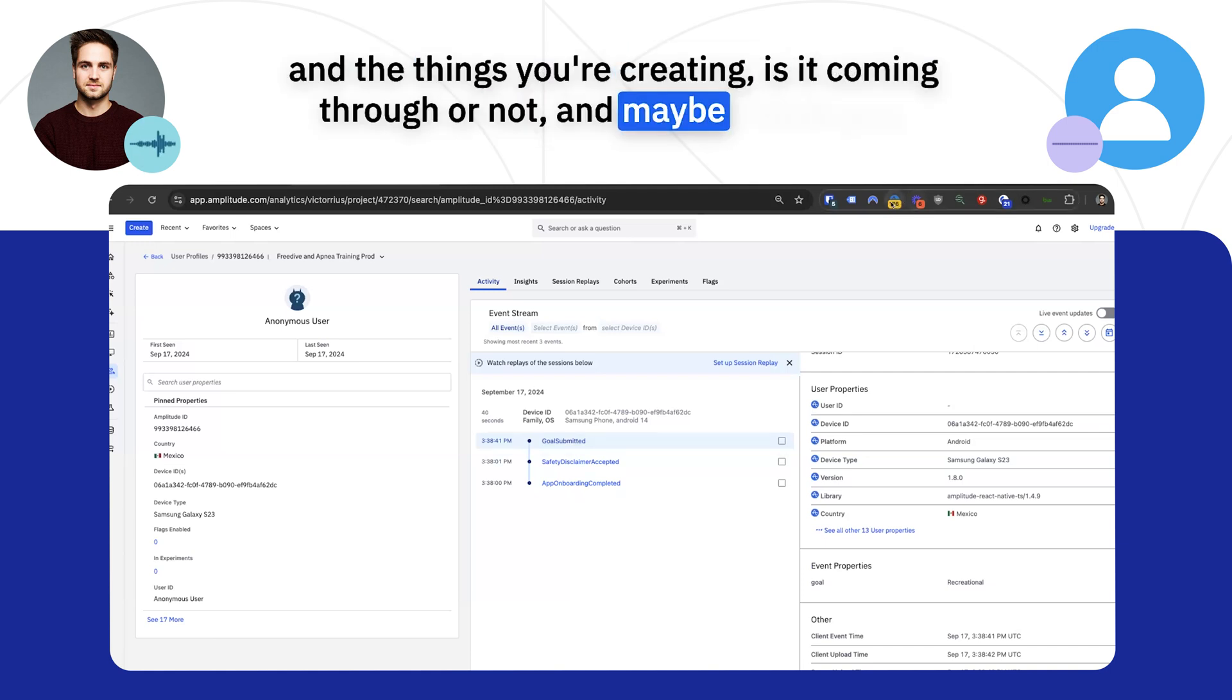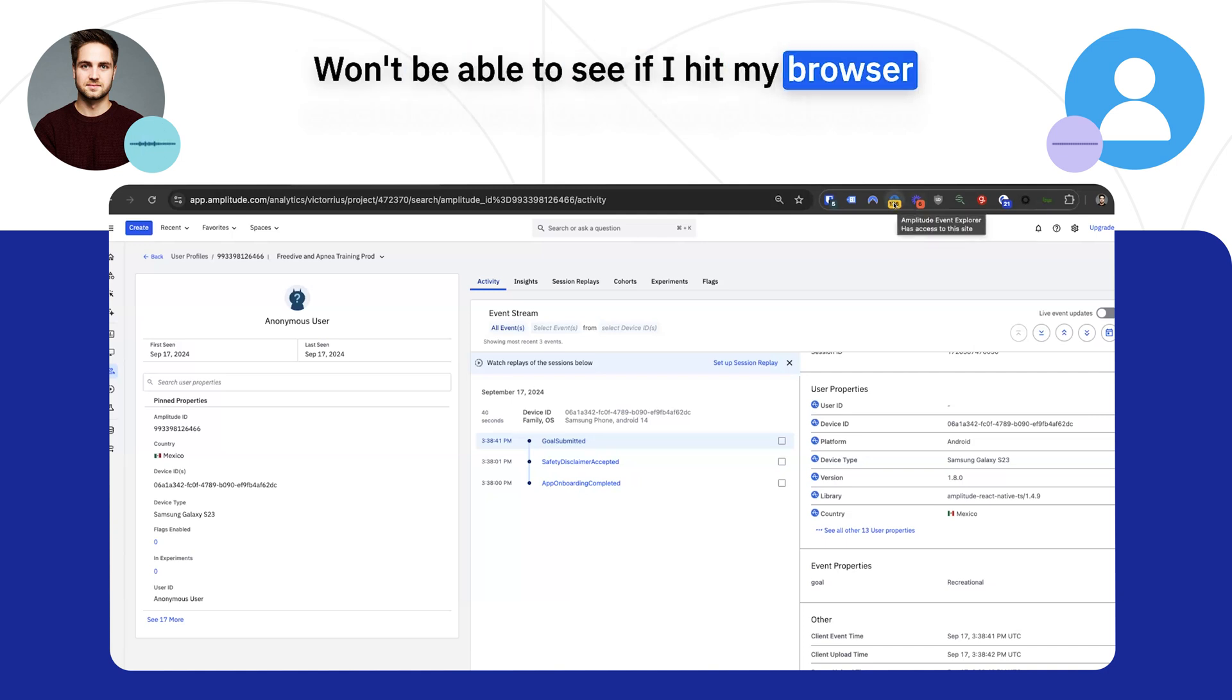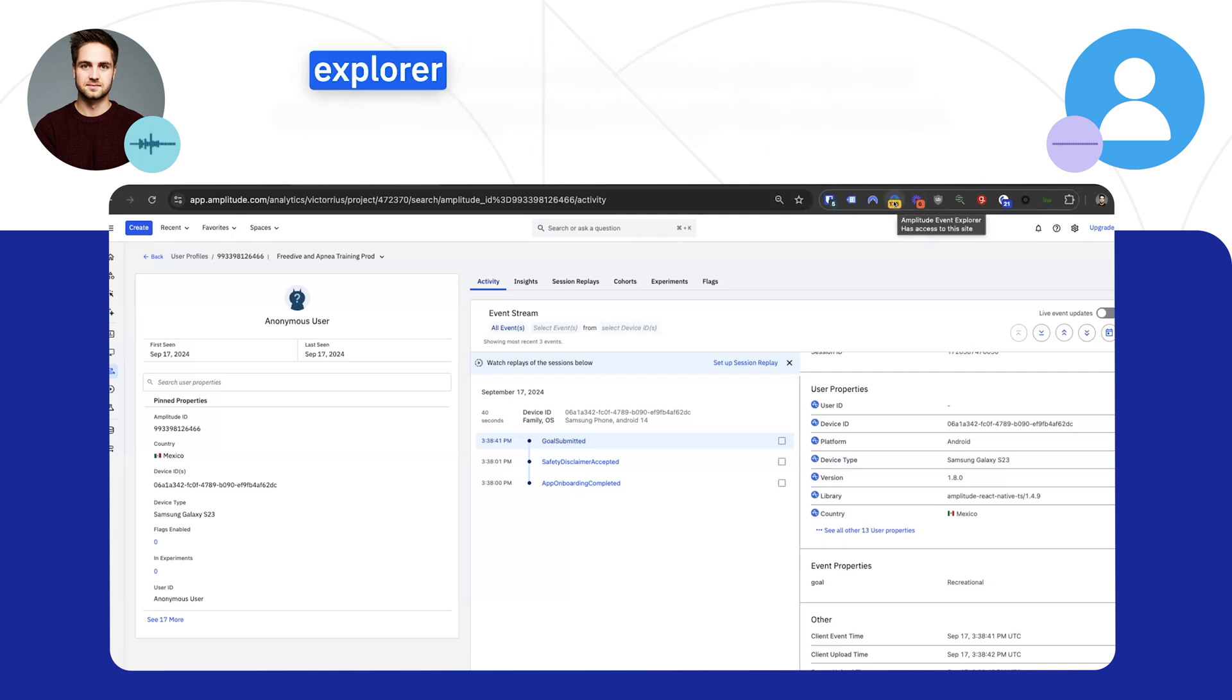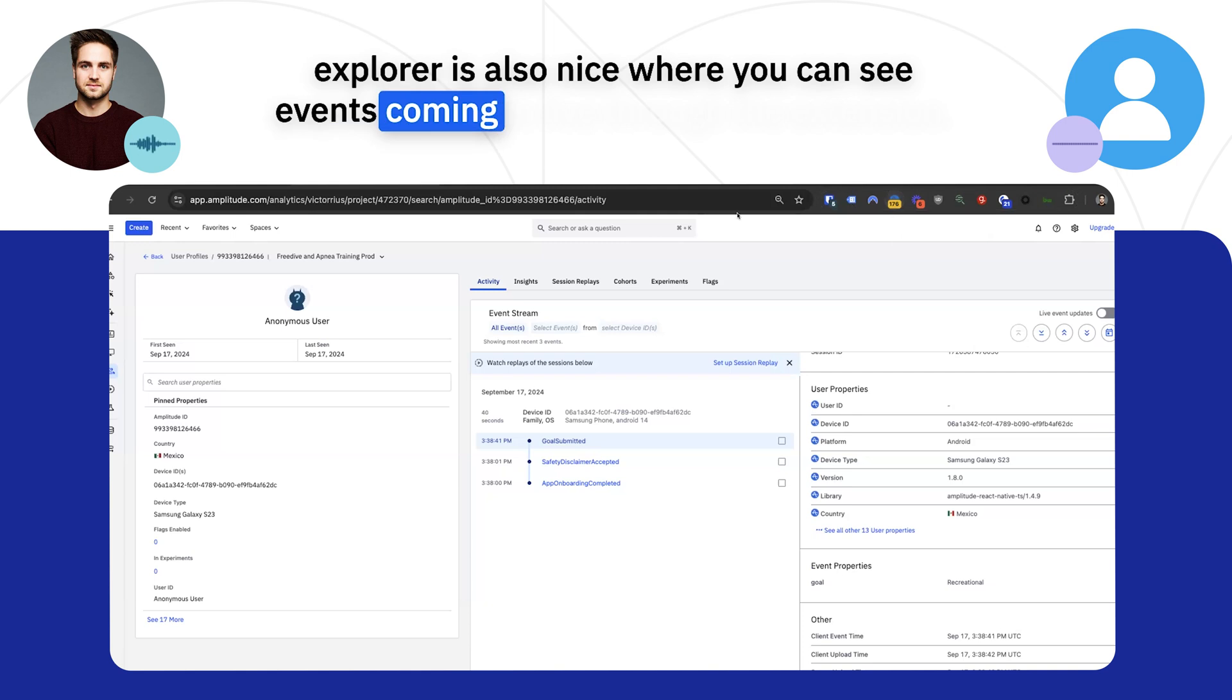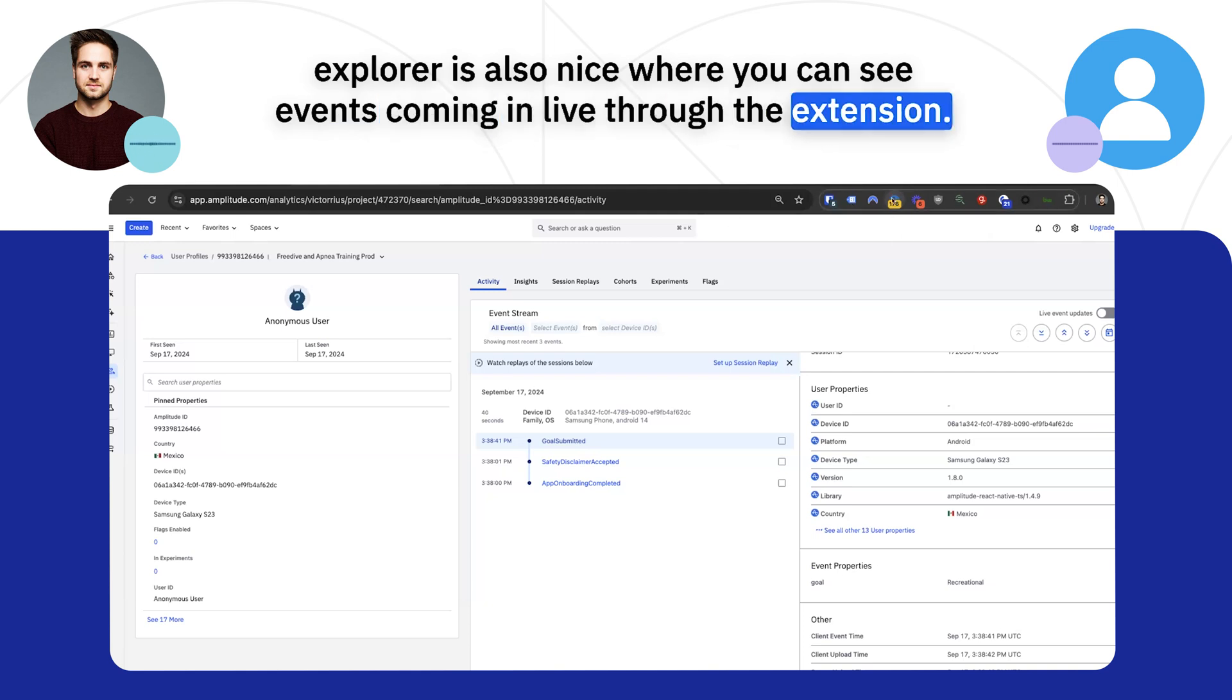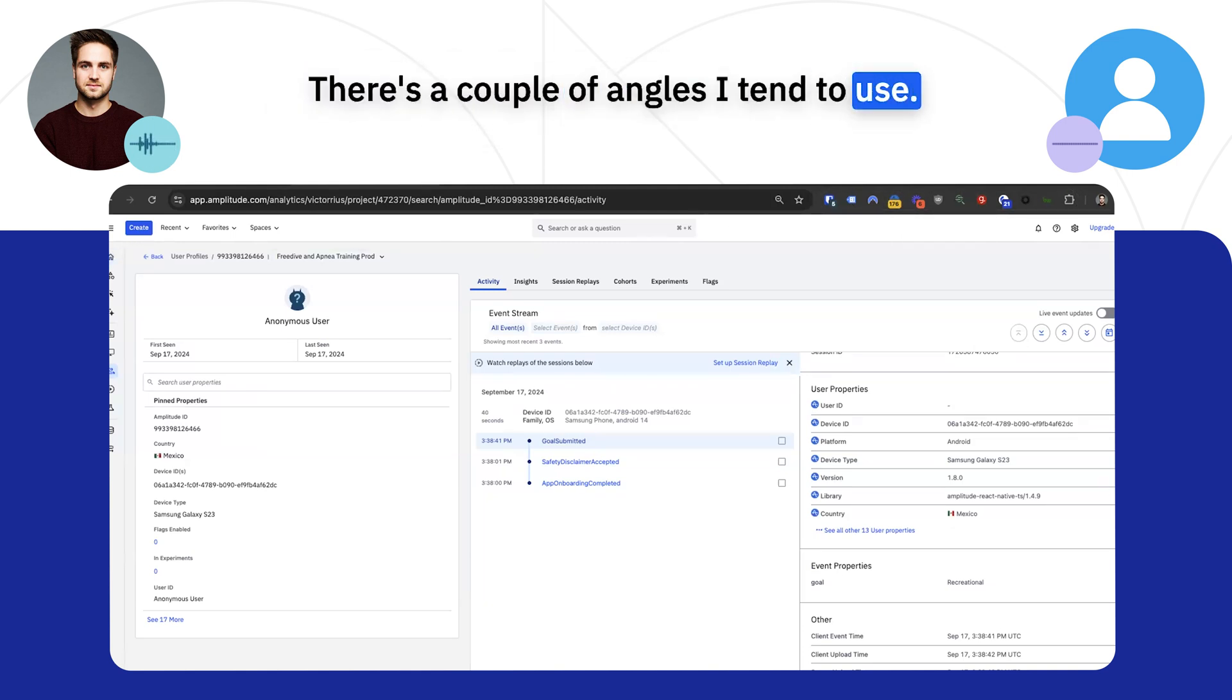And maybe, I think you won't be able to see if I hit my browser extension here, but the Amplitude Event Explorer is also nice, where you can see events coming in live through the extension. That's a couple of angles I tend to use.